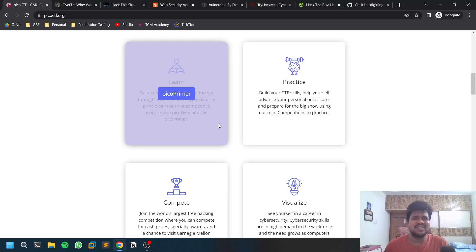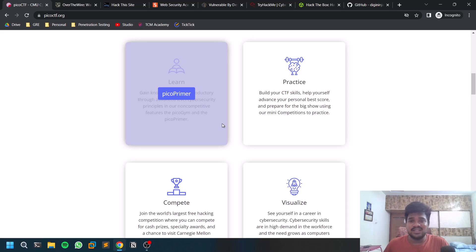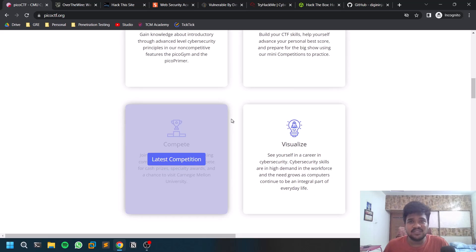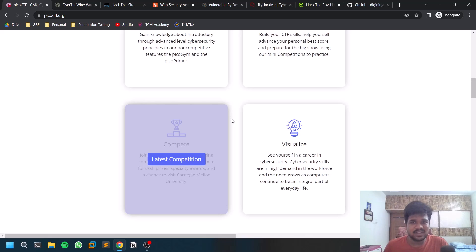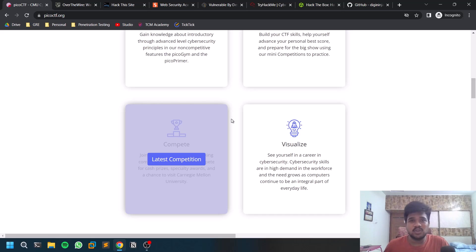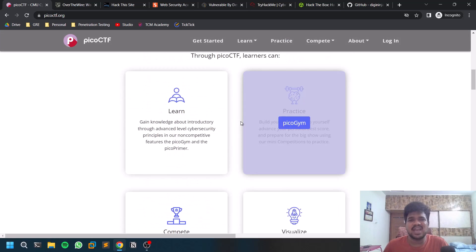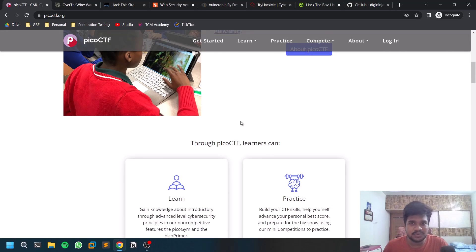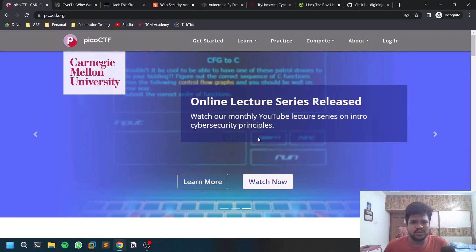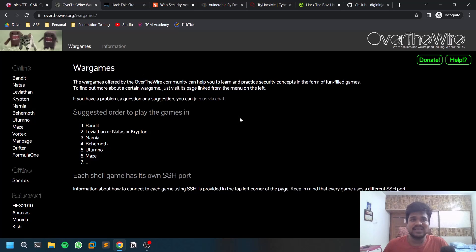You'll find so many other creators who upload this content as well. PicoCTF is absolutely free — you just need a Gmail account. As prerequisites, you should have at least one Linux distribution: Ubuntu, Kali Linux, or anything is fine. All the links are in the description below.